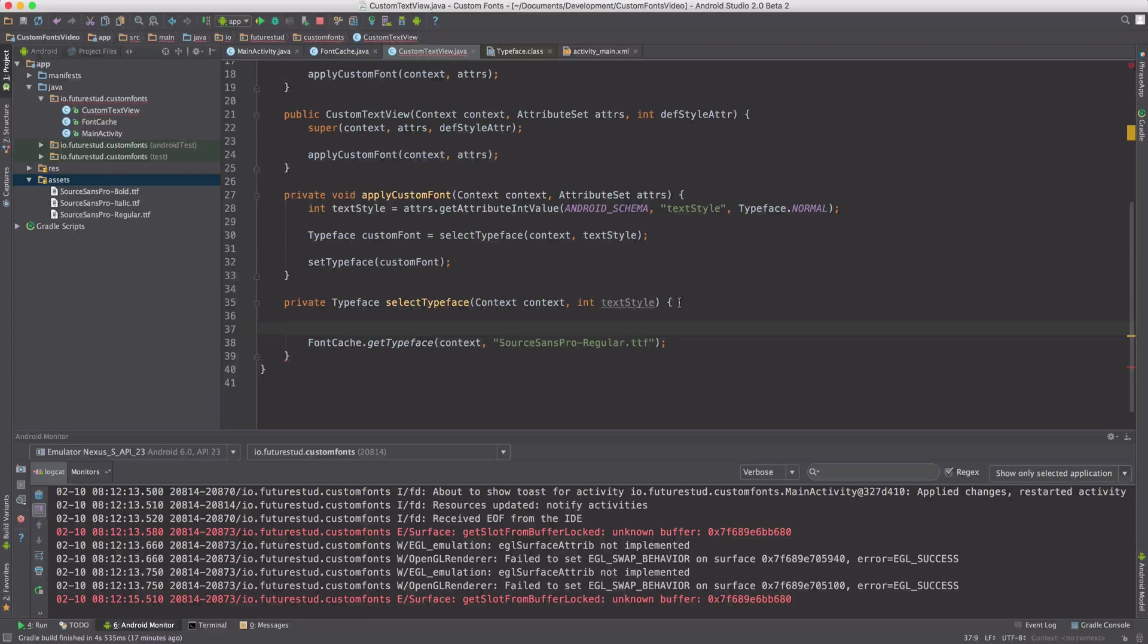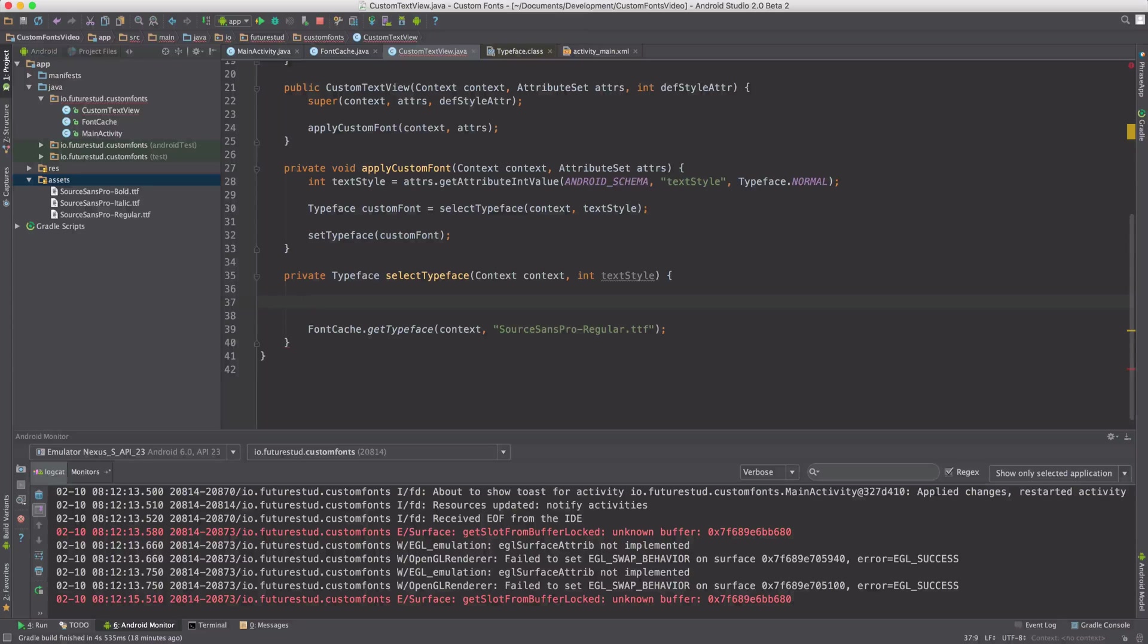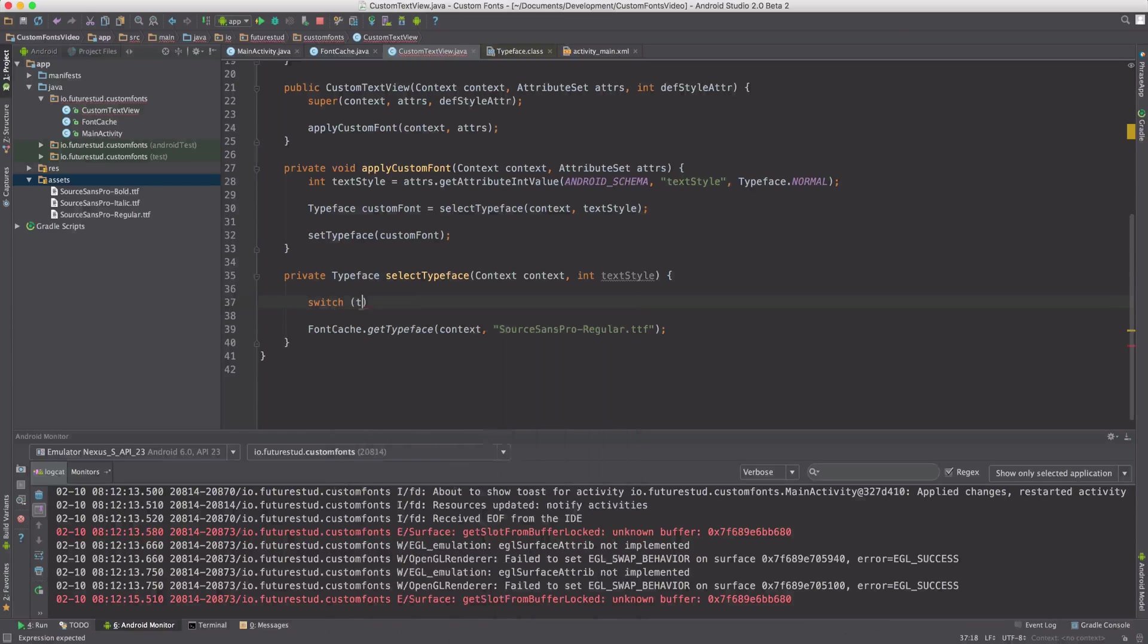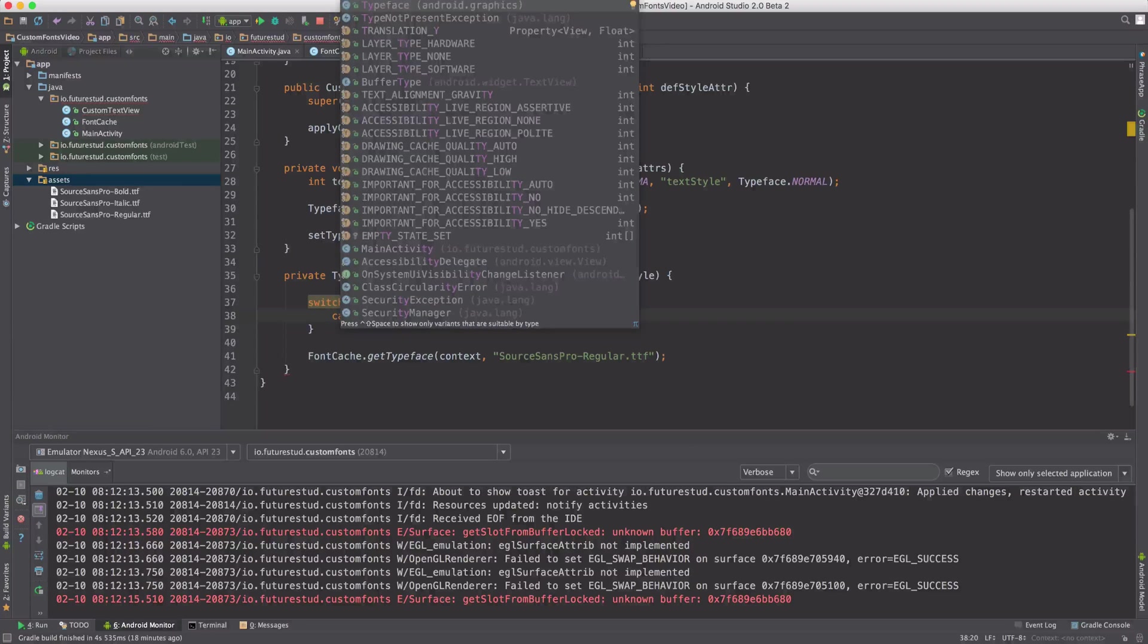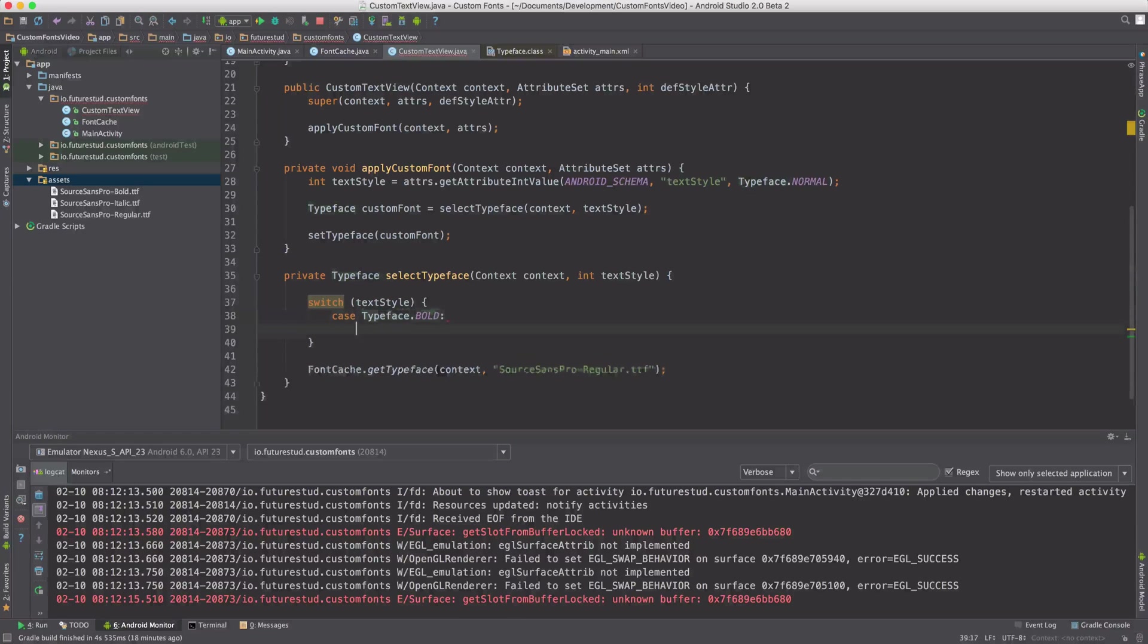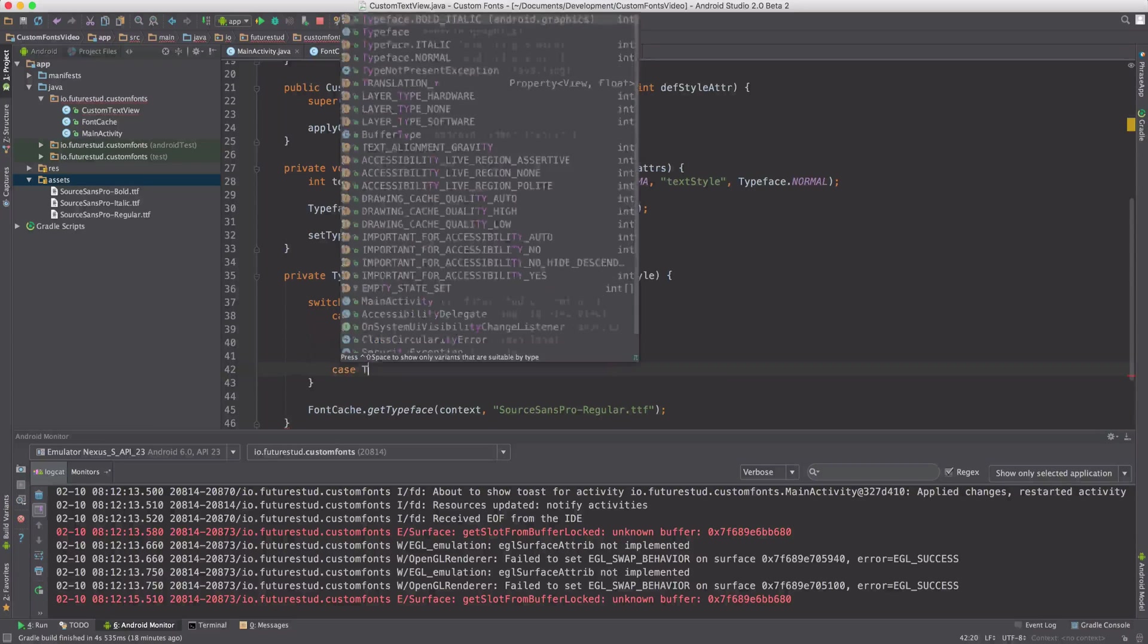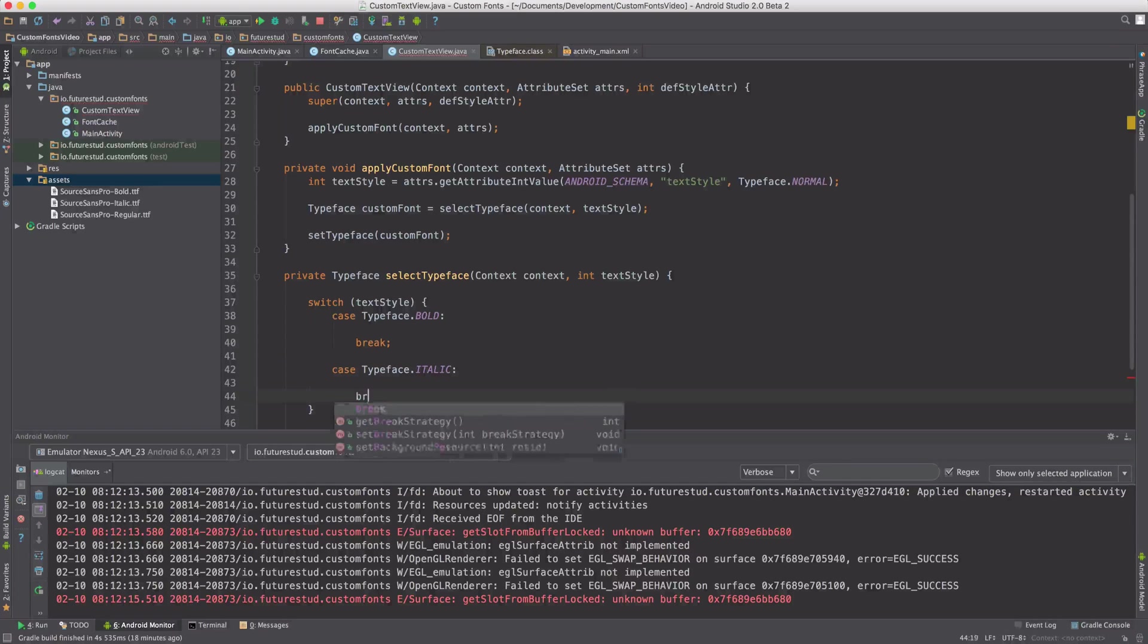Now we have to implement the logic down here. Since text style is an int value, we conveniently can use a switch. Let's say switch text style. And we're still using the standard values. So we can just say, if it's typeface bold, we have to do something. If it's typeface italic, we have to do something.